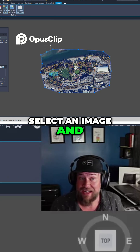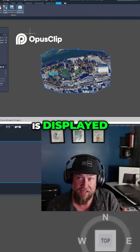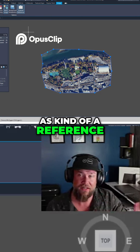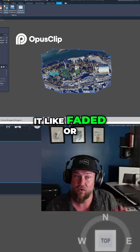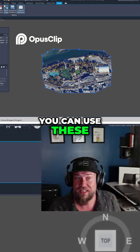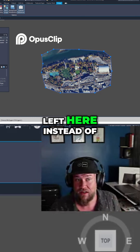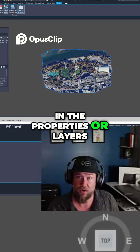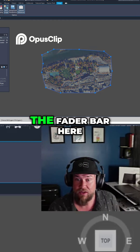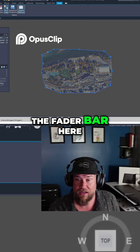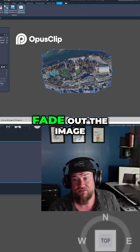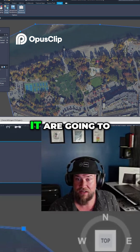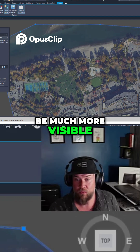You can select an image and adjust how it is displayed. If you want your image to be in the background or as a reference, you might want it faded or dimmed down. You can use these settings in the top left here instead of messing around with transparencies in the properties or layers. Simply pull the fader bar to the right and fade out the image so that any line work and objects above it are going to be much more visible when printed.